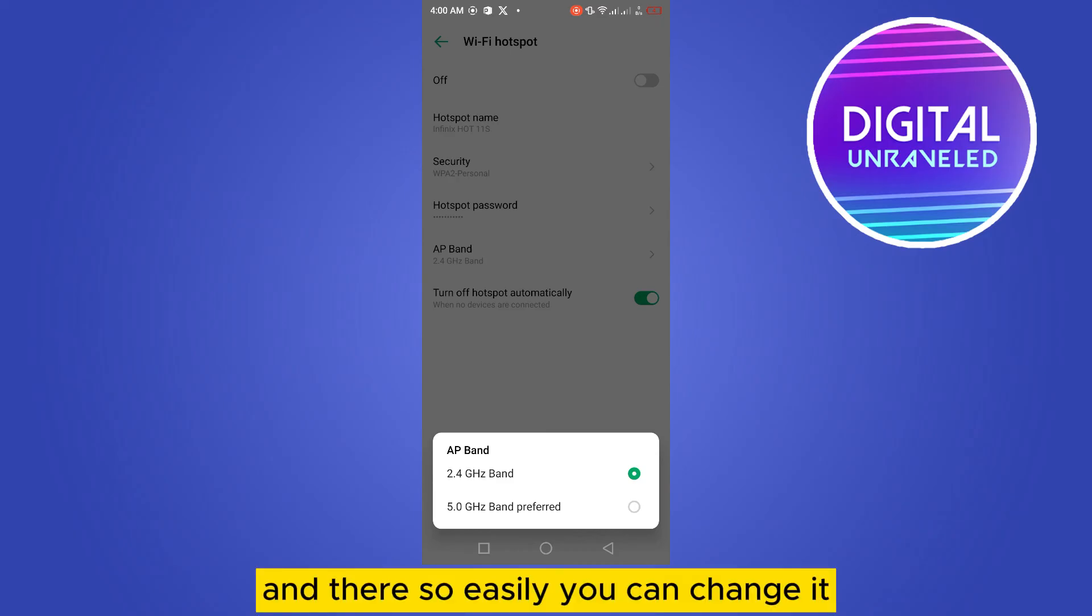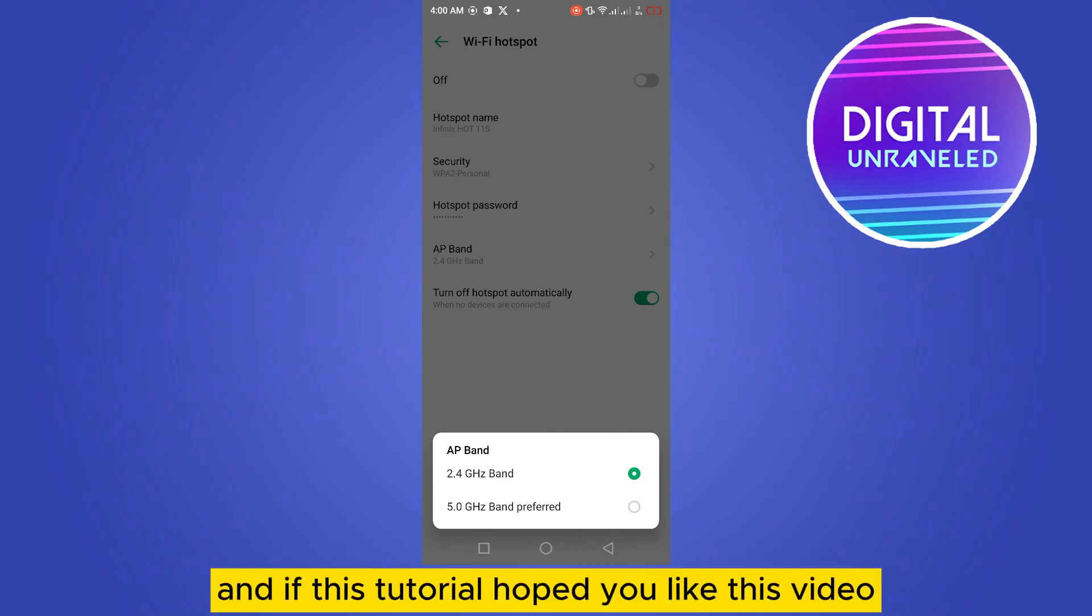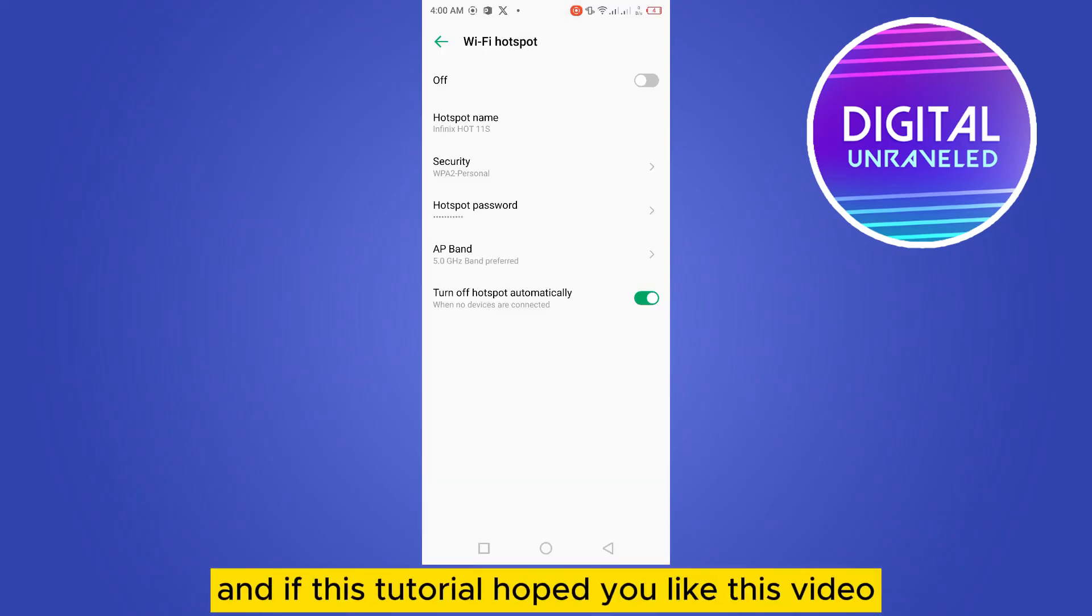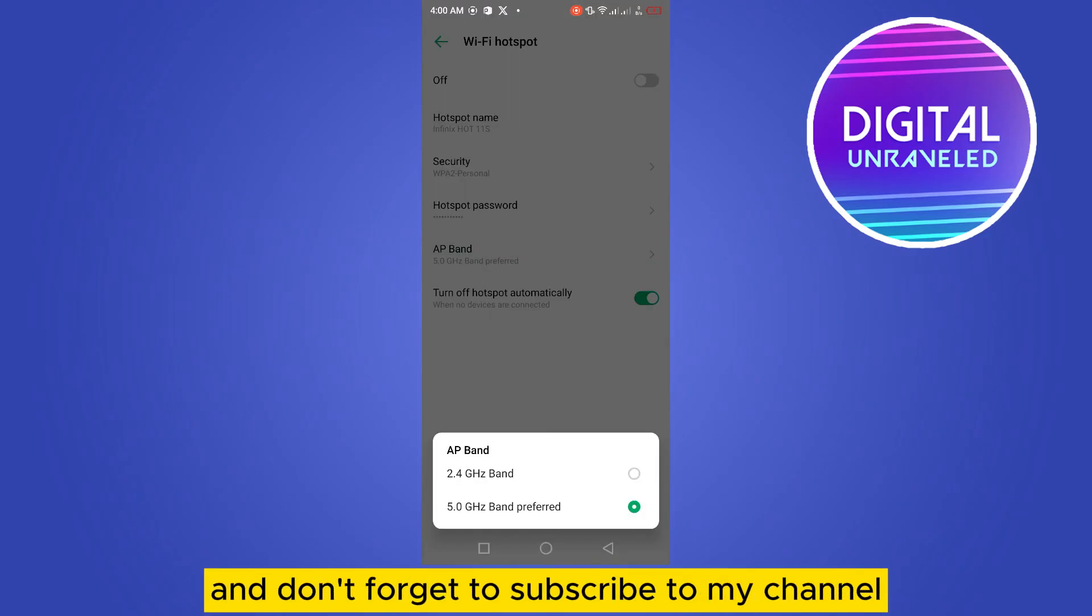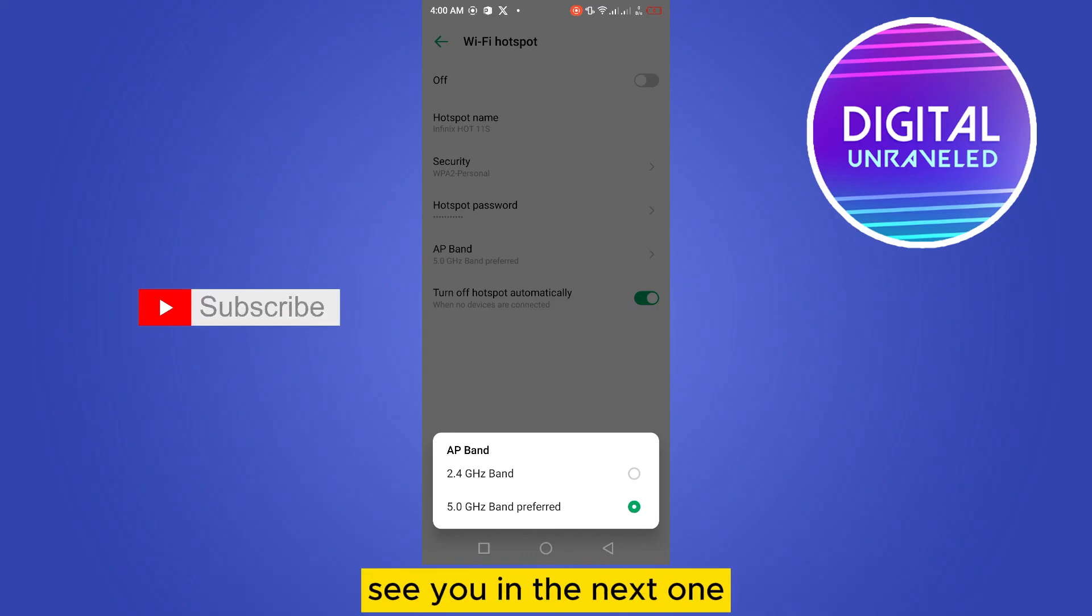And if this tutorial helped you, like this video and don't forget to subscribe to my channel. See you in the next one.